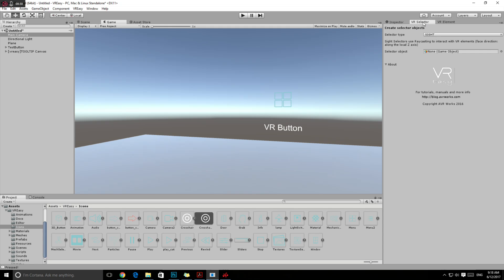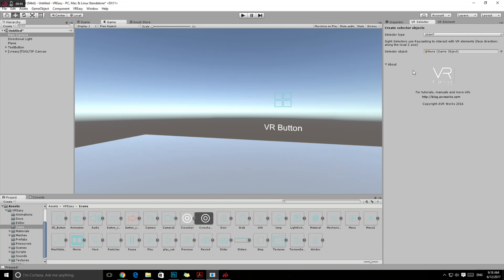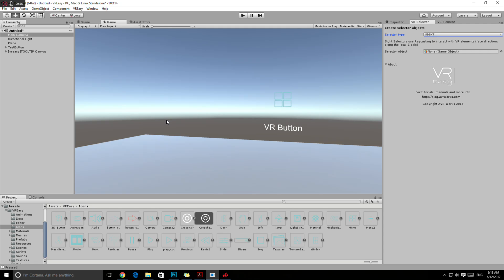The core of VR EZs are actually the VR selector types. In this case, we're going to use the sight selector. This component, you can select from our menu VR selector, which will give you this menu. We have three types of selector: sight, pointer, touch. We'll go through the other ones in other videos, but in this case we will select sight because we want to interact with the button.